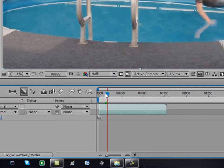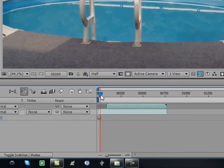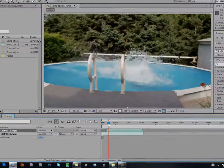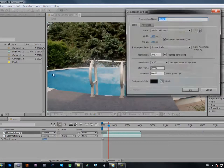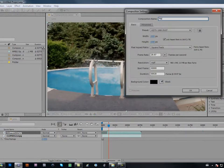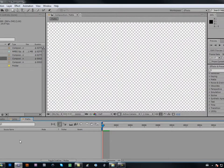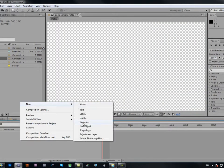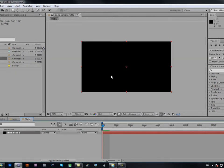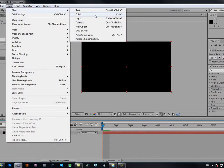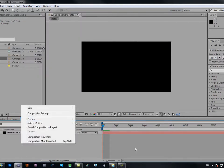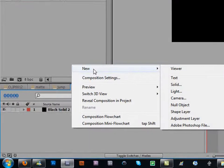Trim it down so it's blank and then you just appear. Now make a new composition, name it 'matte', and make it black. Go to New Solid — make it black and comp size. You can do this via File > New > New Solid, press Ctrl+Y, or right-click in the timeline and go to New Solid.